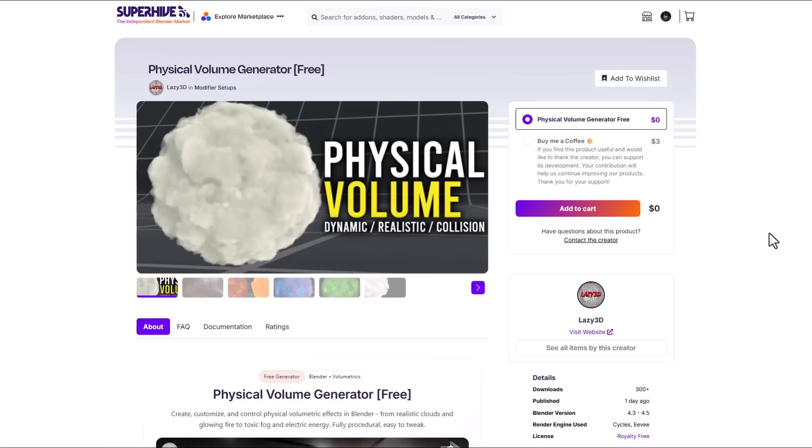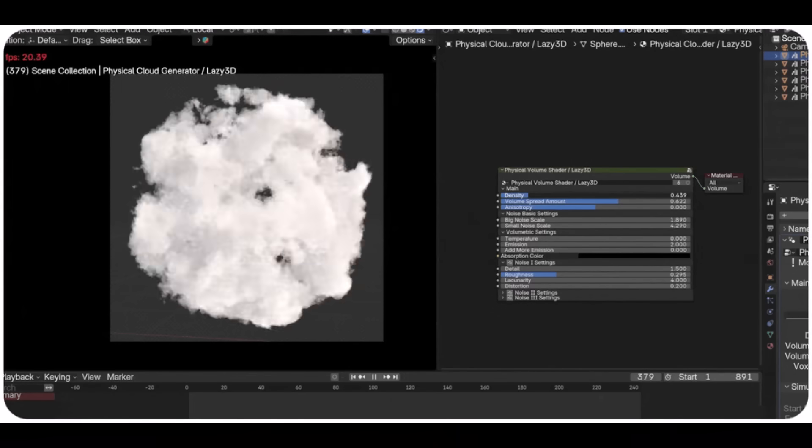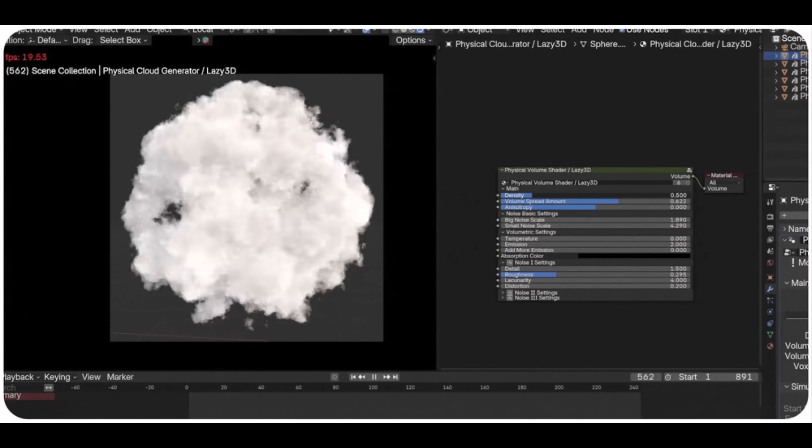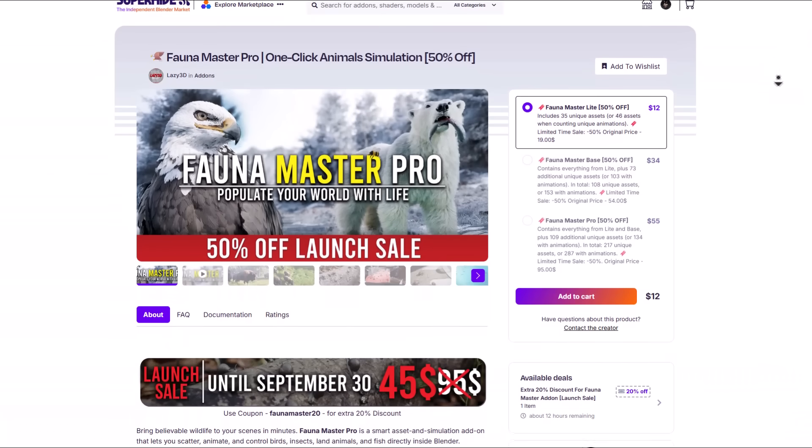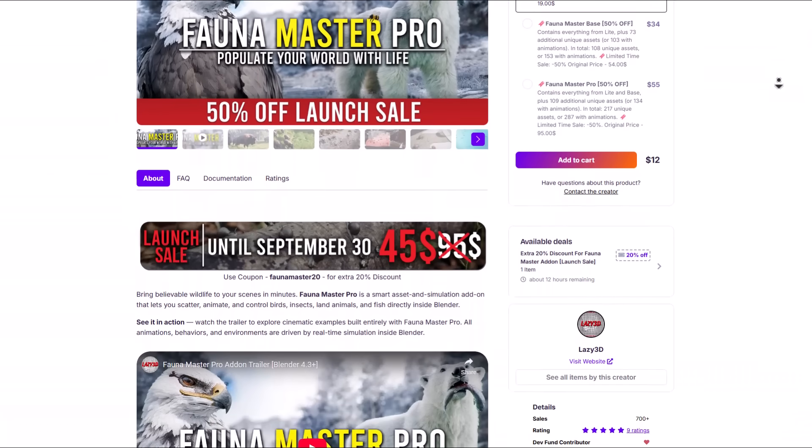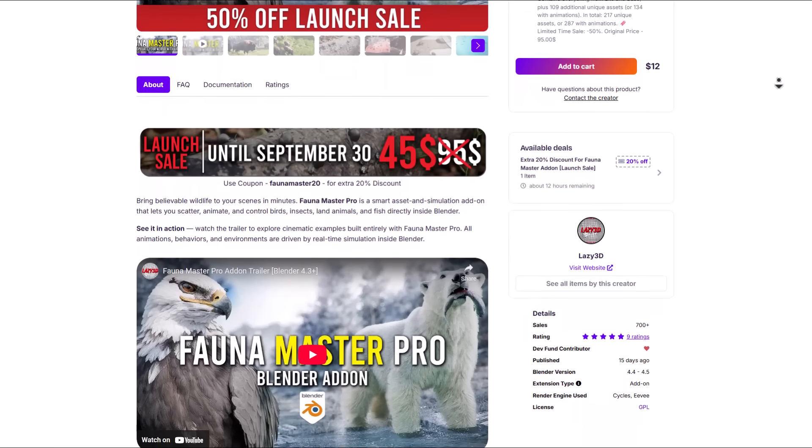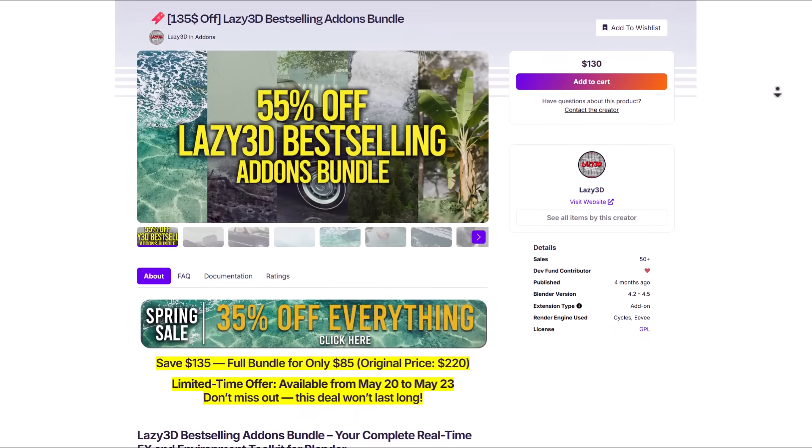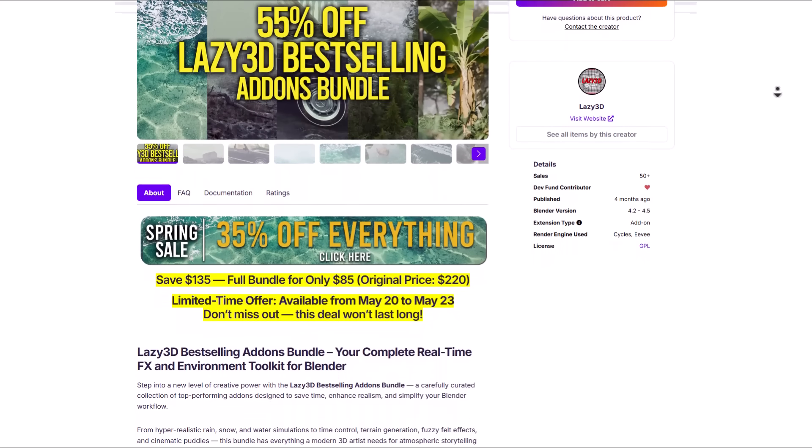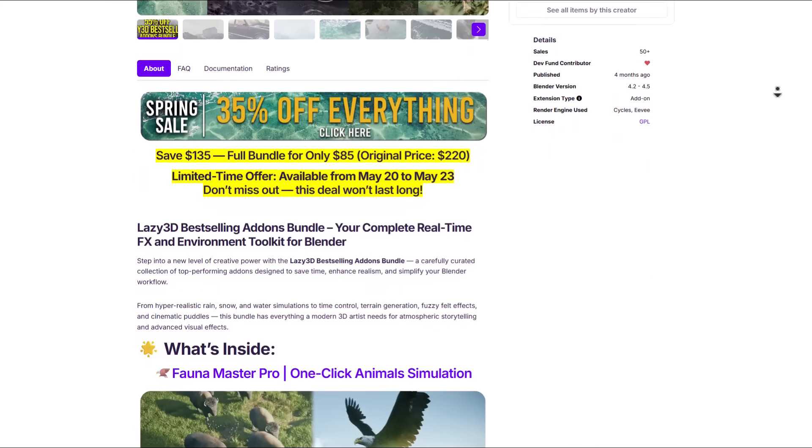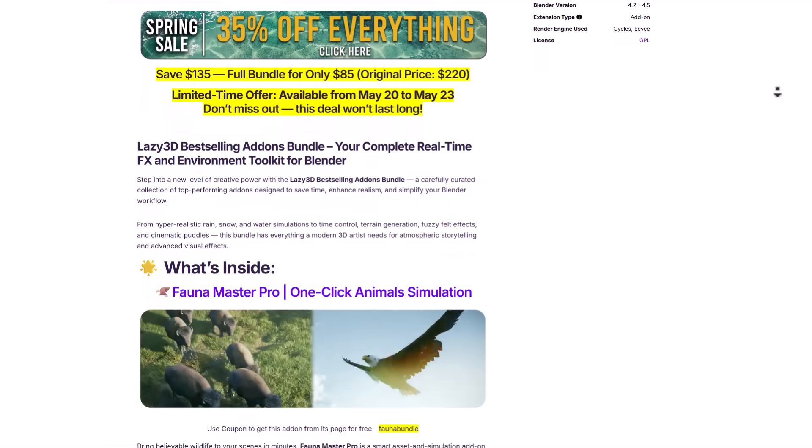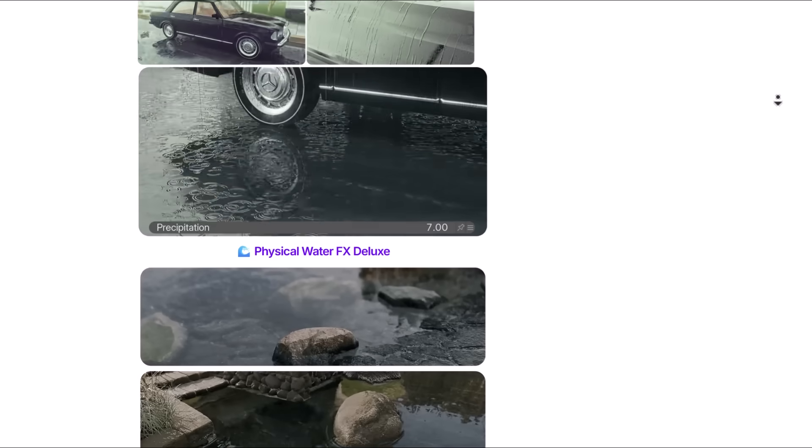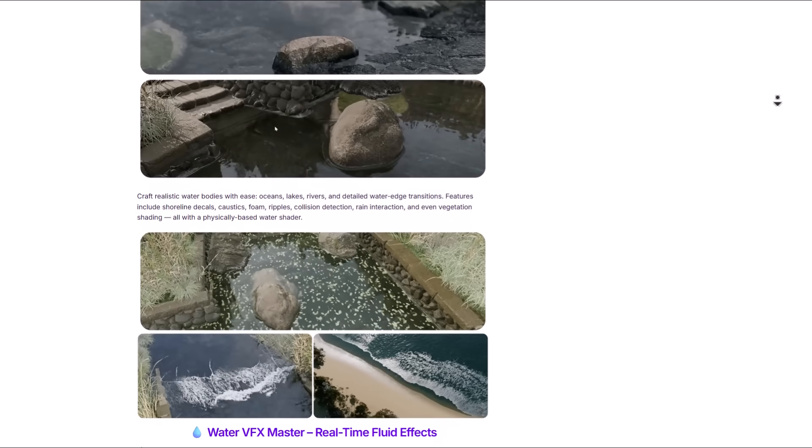And here's a free volume tool from folks at Lazy3D. We already know that folks at Lazy3D have created amazing blender addons before and one of their most popular ones is the Founder Master which is currently doing a 50% launch offer with an additional 20% which is now 70% off and this is running out pretty quickly. They're also the same creators of the Lazy3D best-selling addon bundle which includes the famous Fauna Master Pro, the Physical Weather FX Master, the Physical Weather FX Deluxe and so much more.